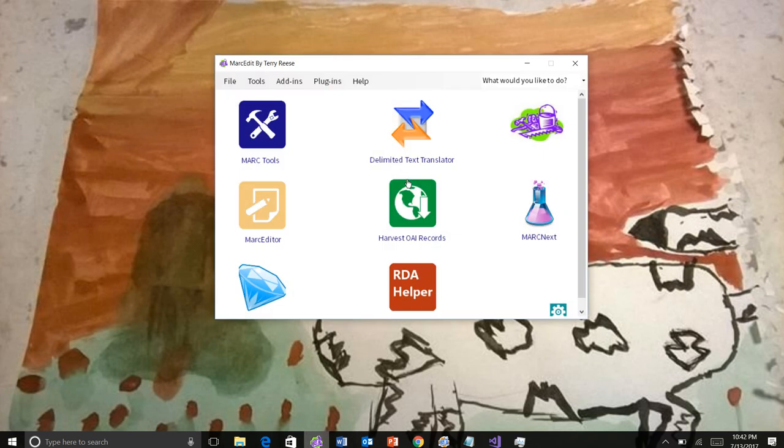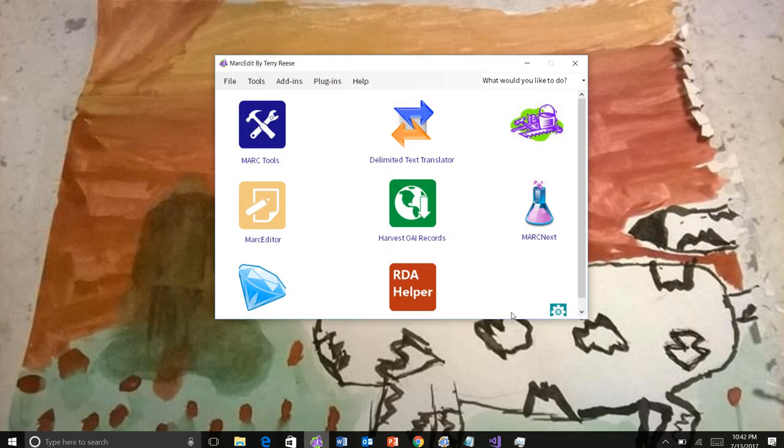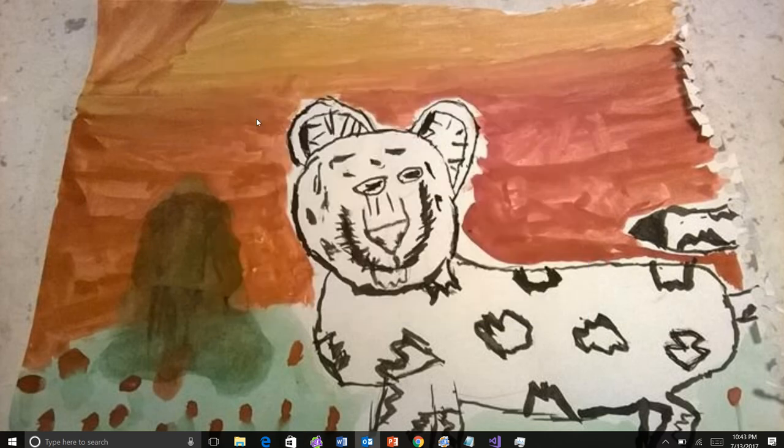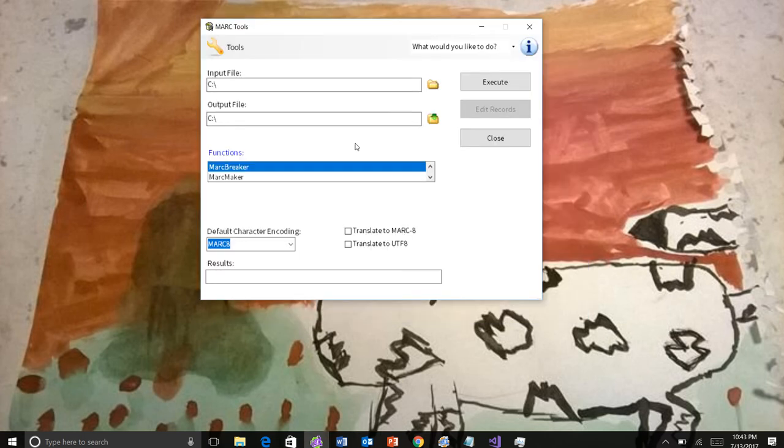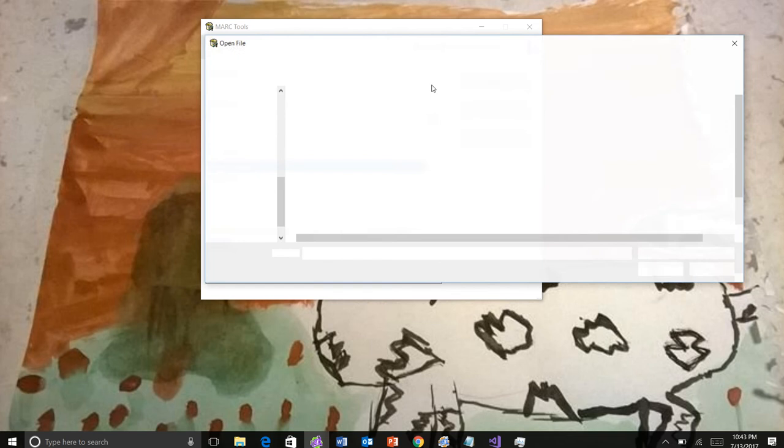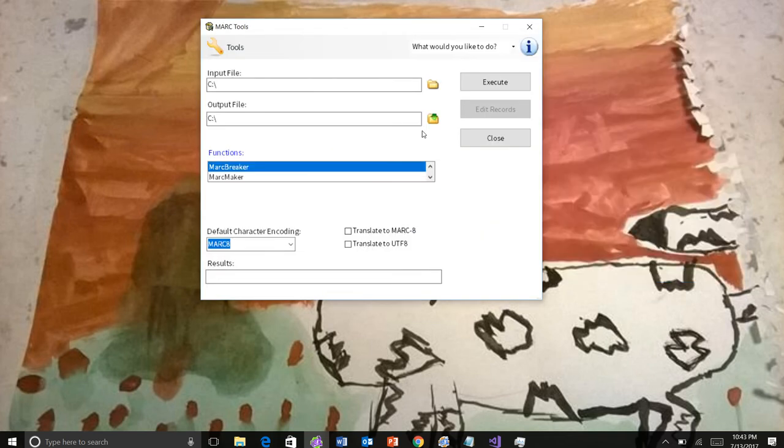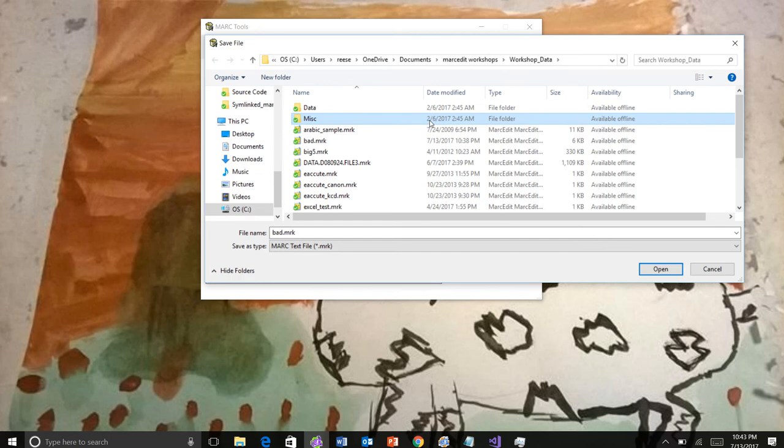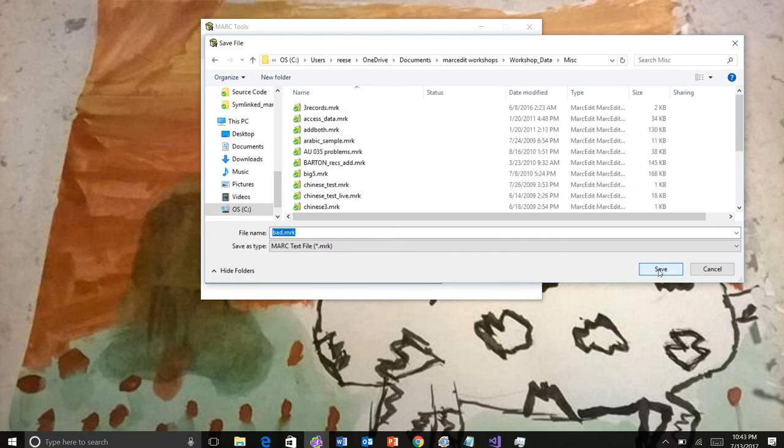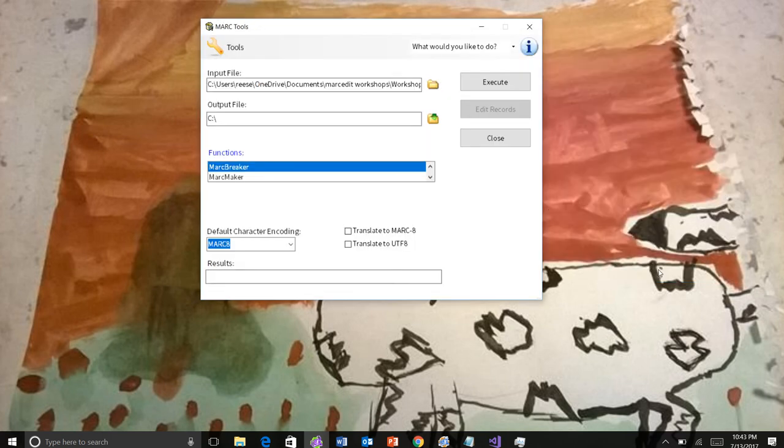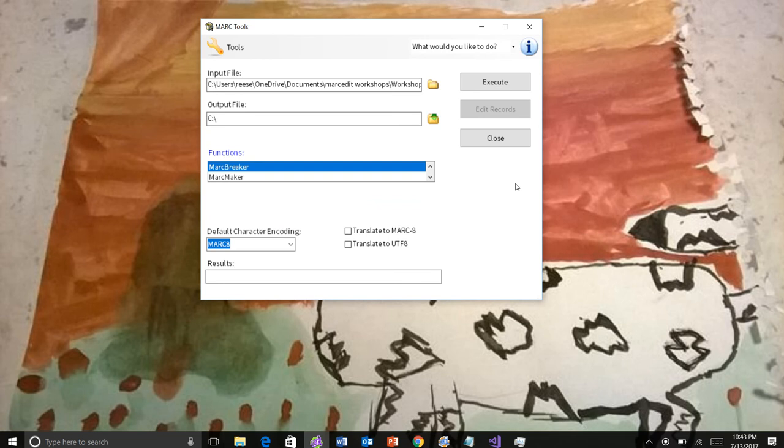This is the current version of MarcEdit. Let me open up MarcTools here. Let's say I have a file. In this case, I have a bad file. This is a single record. In this single record, there is an error in the file.